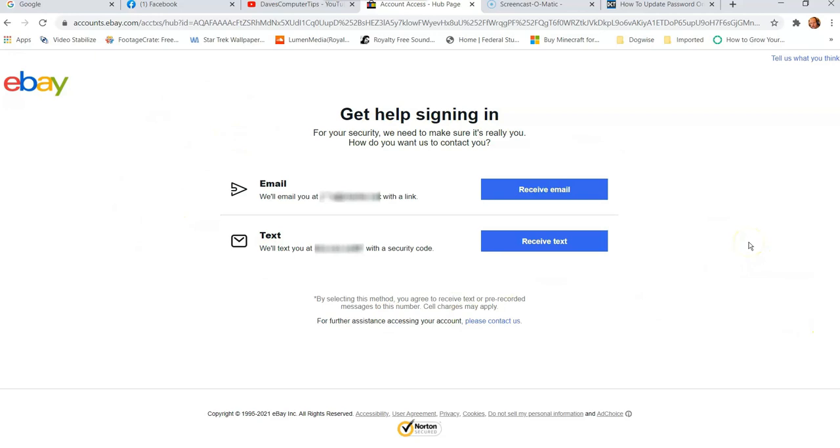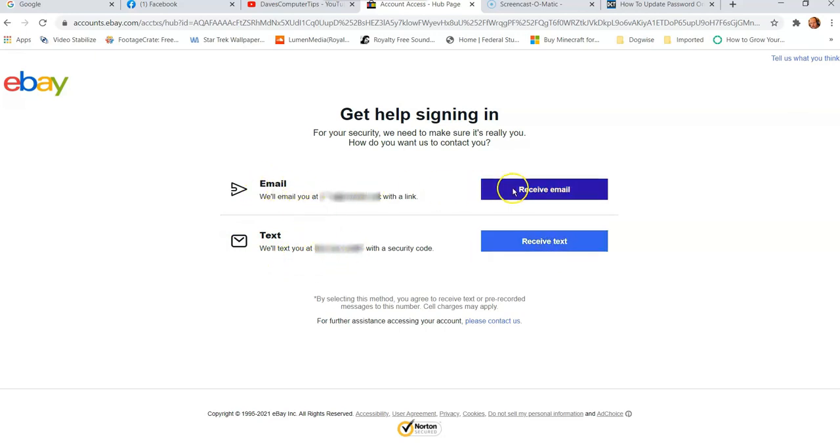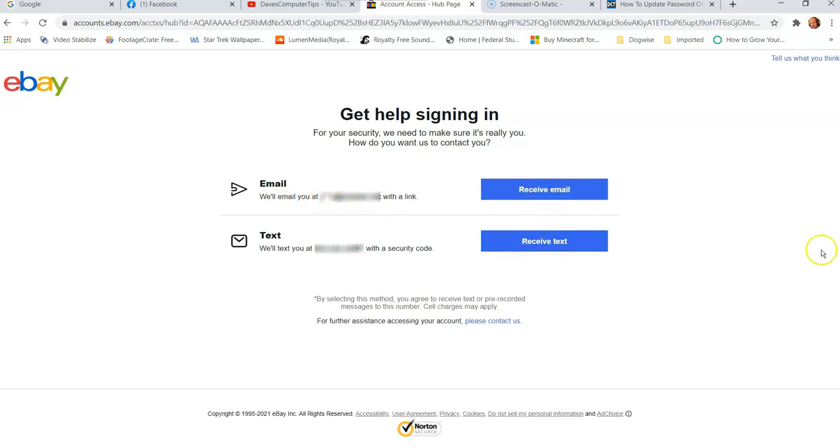And then what it's going to do, here it is. So if it knows who you are, if you haven't cleared your cookies like crazy, this is the screen I get. Now you might get a different screen, but most of the time they're going to ask you for your email address or your phone number, your cell number. You can get a text or you can get an email. If you do the email, it will give you a link in an email. So if you clicked on this, it will send it to the email they have on file for me.